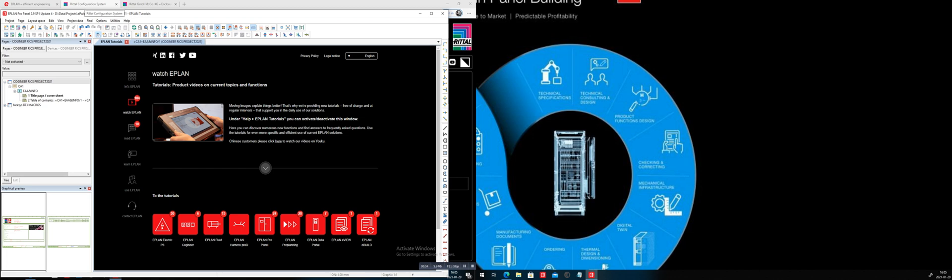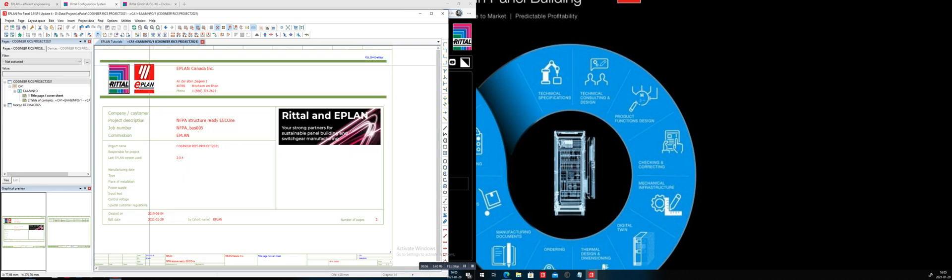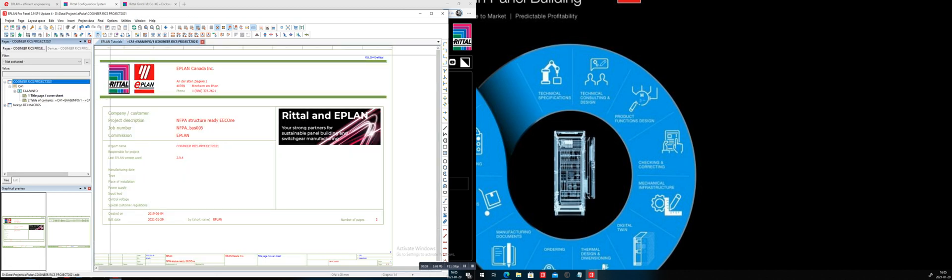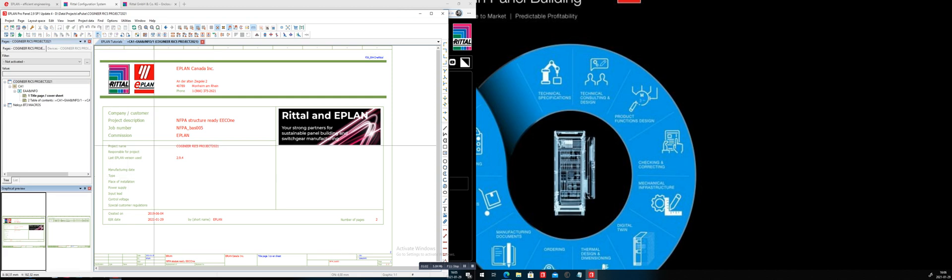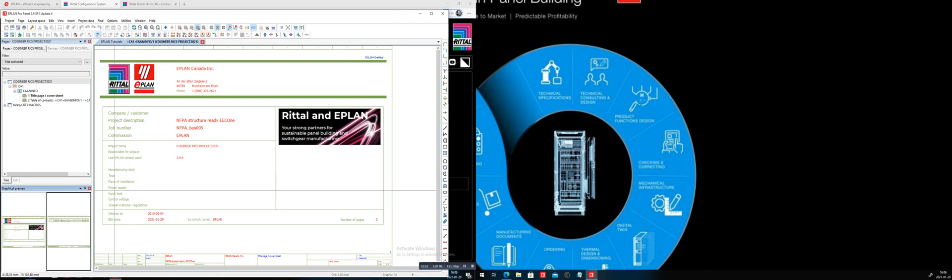You don't have to have this open. So technically, I have here a page, a small project. At the moment, this project has two pages, one introduction page, one table of content.